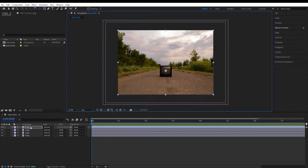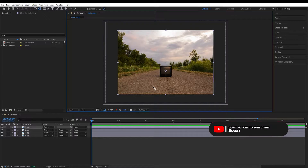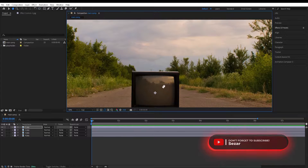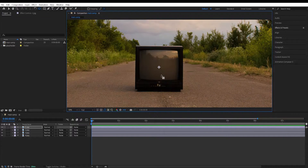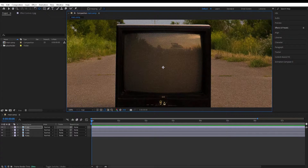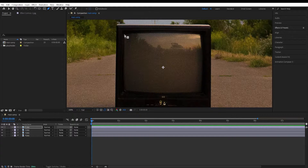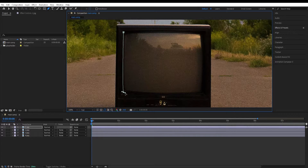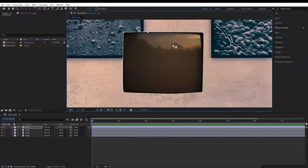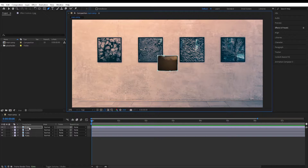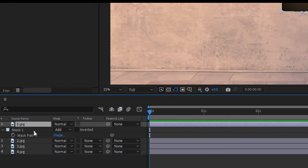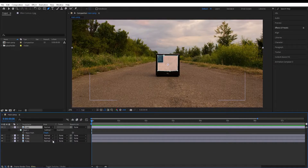I've renamed the layers so I'll know which order to follow. Now we want to mask this screen — we zoom in using the mouse scroll wheel, select the pen tool, have the first layer selected, and make a selection around the screen. Then press M and change Mask 1 to Subtract, and now we can see our second layer inside the screen.